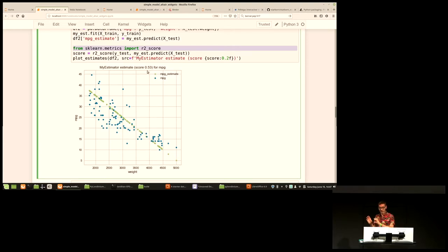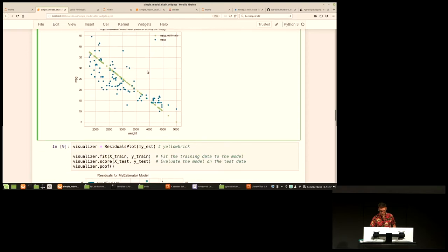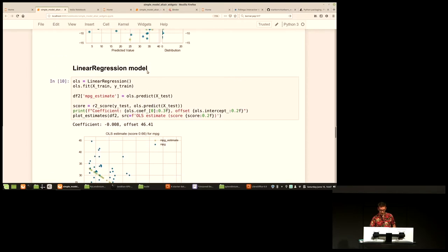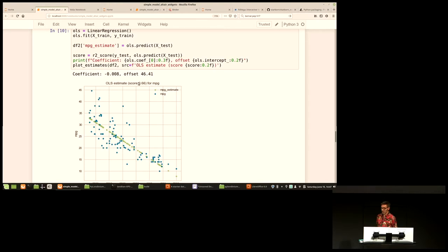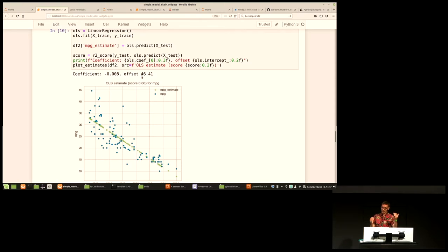We take linear regression, train our data, and ask ordinary least squares to make a prediction using the same output. We find a better score of 0.66. We can print out the coefficients: the fitted coefficient is 0.8% rather than the 1% we estimated, and the offset is 46 miles-per-gallon rather than 55. Pretty close to what the human came up with, but this scores better. We've used ordinary least squares to fit better — showing a progression from human estimates through to a machine-learned solution.